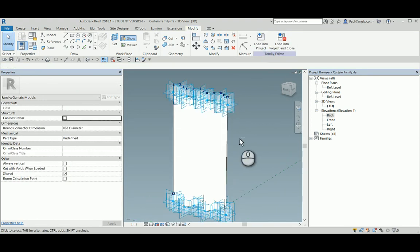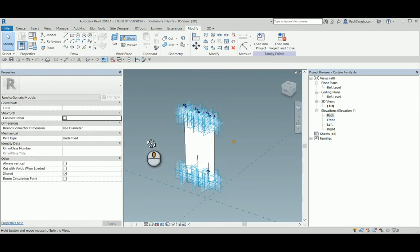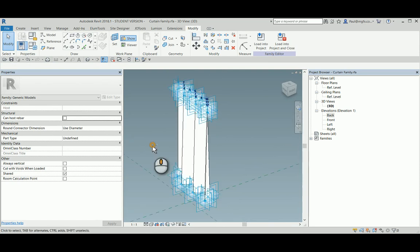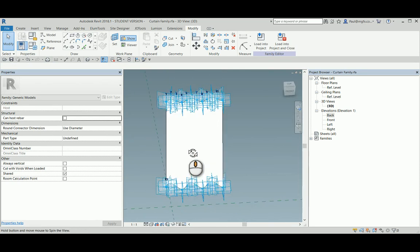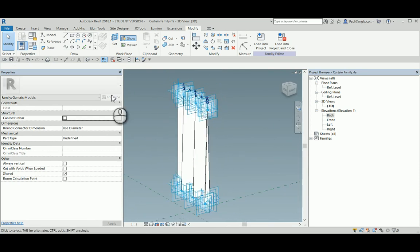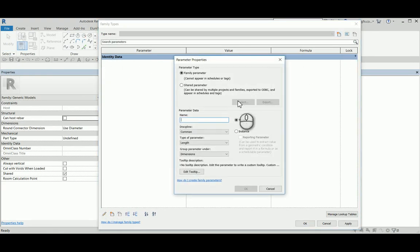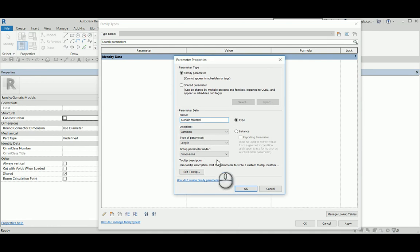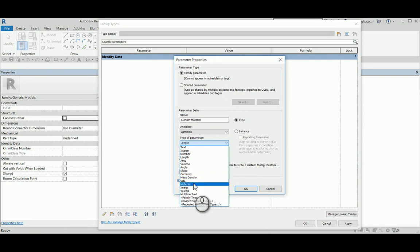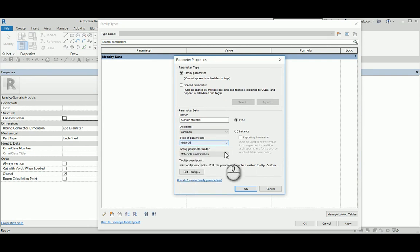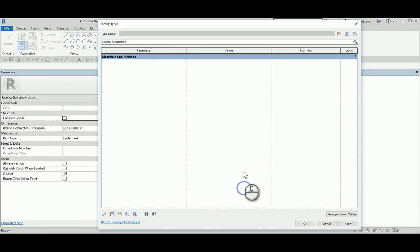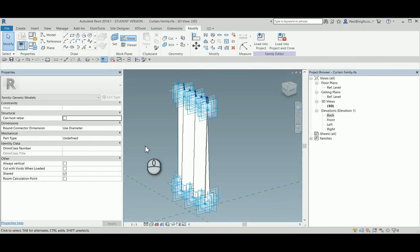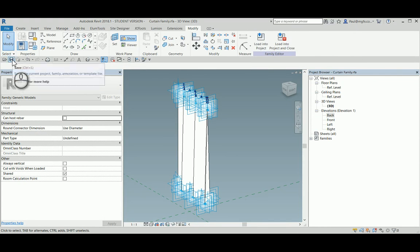There is a beautiful shaped kind of like a curtain. I'm sure you can do better. Then what I'm going to add is a material parameter: curtain material of type material. Make it a type property, why not, and put that into the family. Great, save the family.